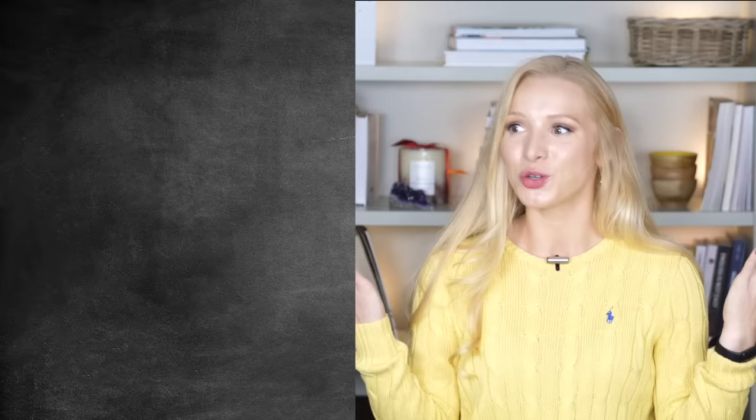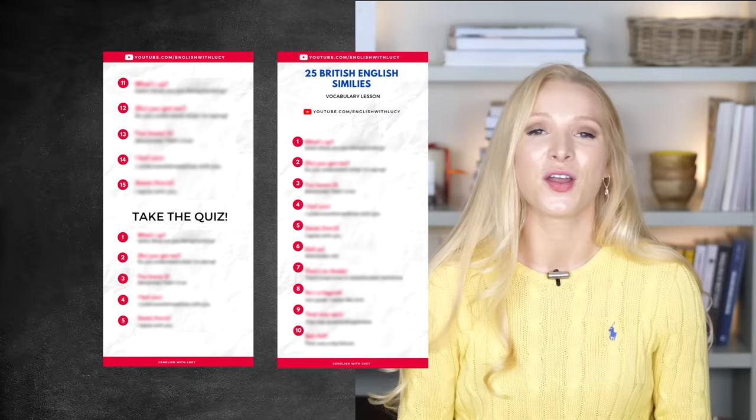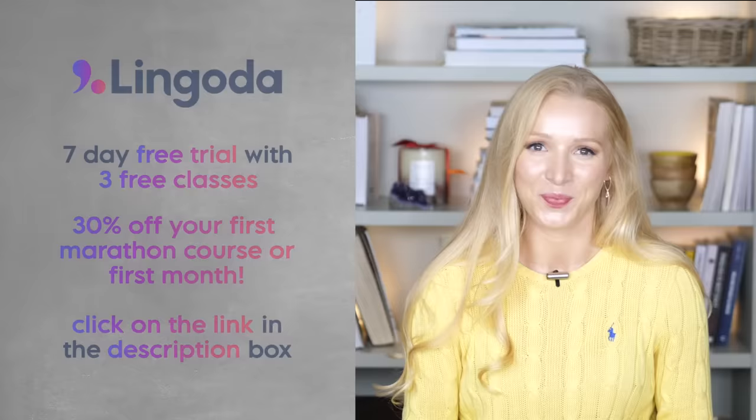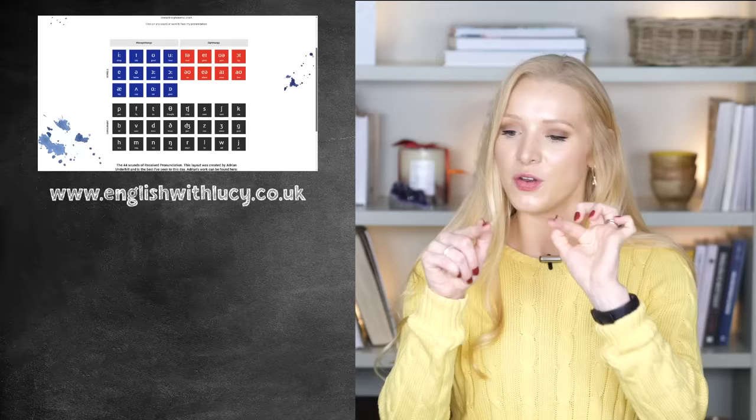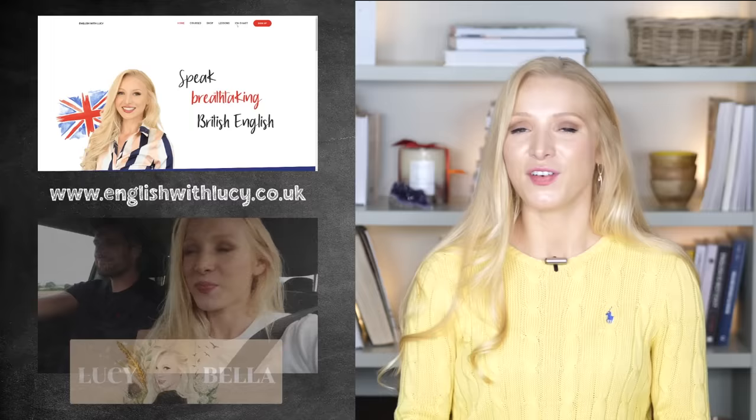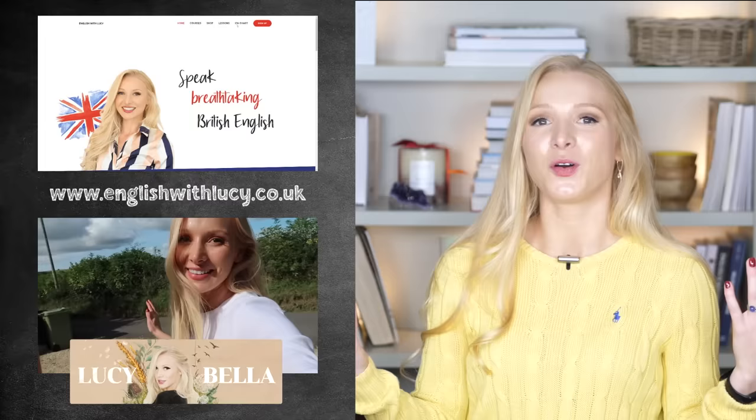That is it for today's lesson. You have learnt 25 — more than 25 — very British similes. I hope you enjoy using them. Don't forget to download the free PDF with exercise questions — the link is in the description box. Don't forget to check out Lingoda; the link for your free trial and 30% discount is also in the description. Connect with me on social media: Facebook, Instagram, and my website englishwithlucy.co.uk, where I have an interactive pronunciation tool. You can also check out my personal channel Lucy Bella, where we vlog our lives in the English countryside — all vlogs are fully subtitled for vocabulary and listening practice. I'll see you soon for another lesson. Bye!